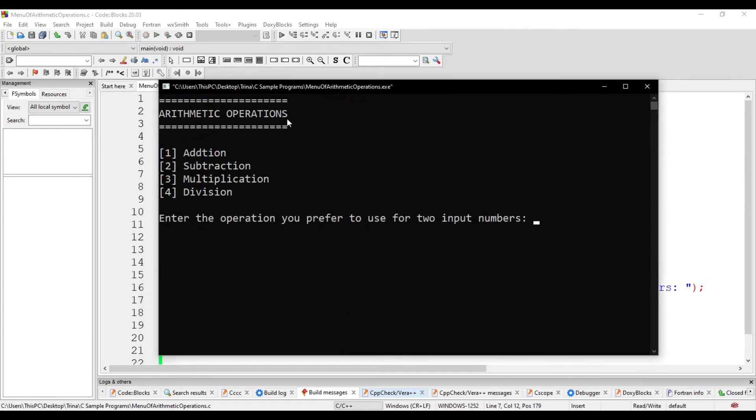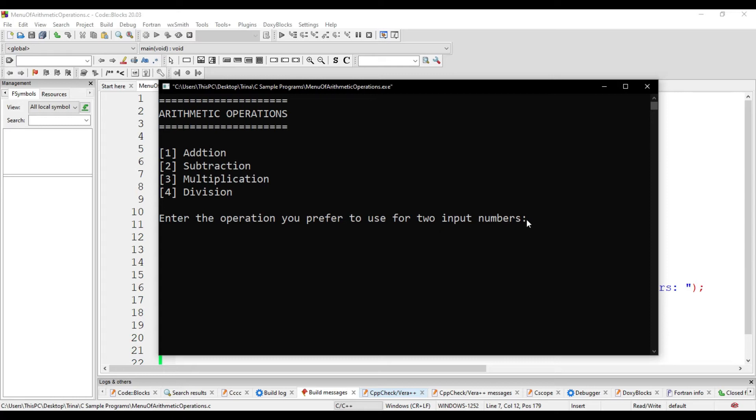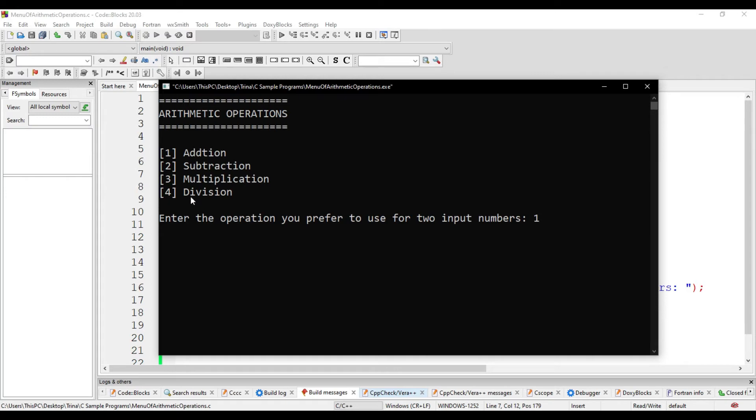Let's declare variable op with a data type of integer. So we have the arithmetic operations, then choosing among the given operations. Then enter the operation you prefer to use for two input numbers. We can make it user-friendly by giving examples of what can be typed in because the user might type addition instead of 1. But since we are the programmer, we know that we are referring to the numerical value since we will store this in a variable with a data type of integer.